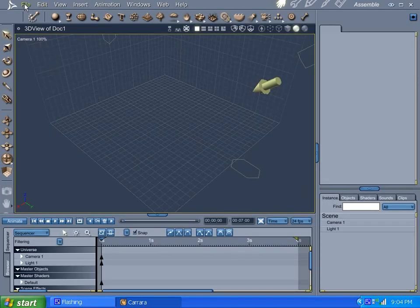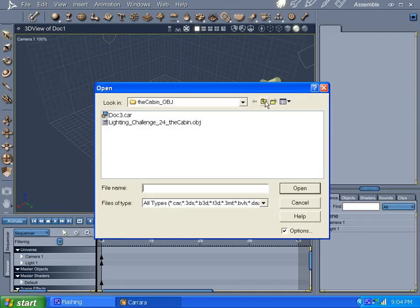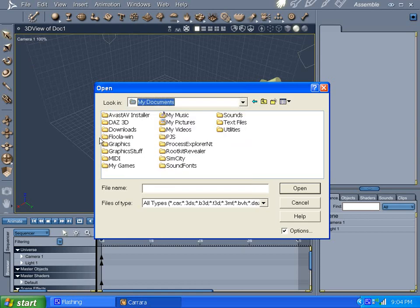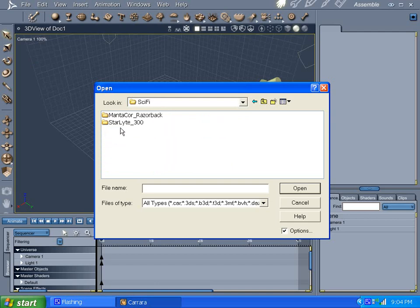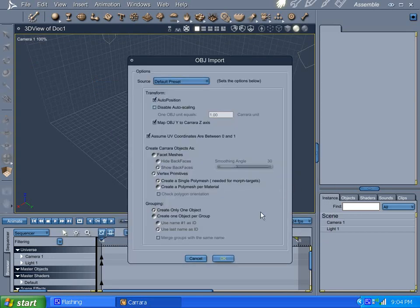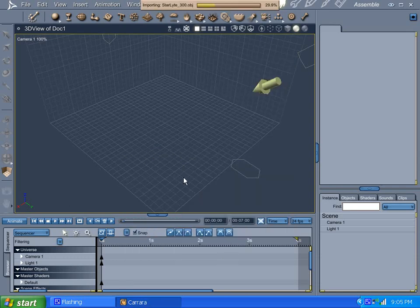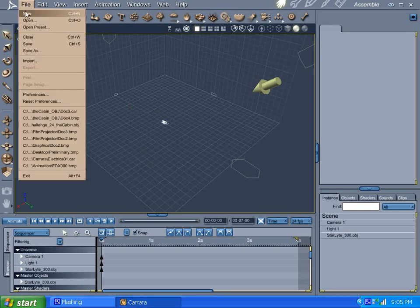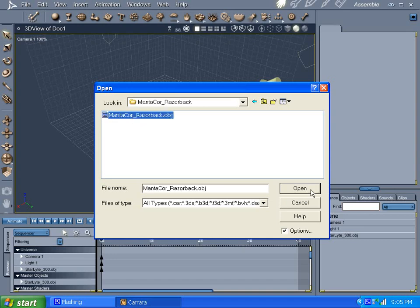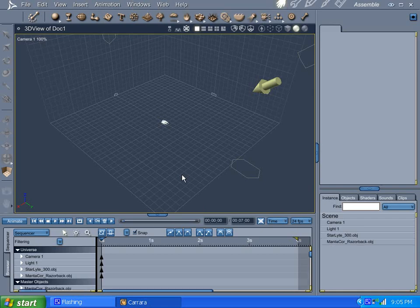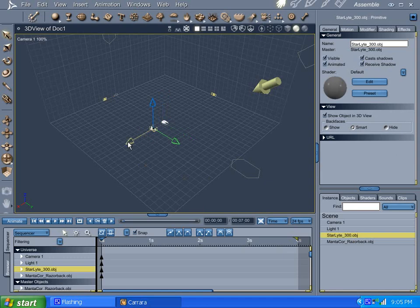And now what we want to do is import file, and go to my documents, graphics, and where I put stuff in objects, sci-fi, and for player one we will use the Starlight 300. I think this will be fine. It's default import. And it's taking a while. Ooh, it's tiny. And import for player two, we will be using a Manticore Razorback. Hopefully that should work okay. And Starlight 300, we'll move off to one side.